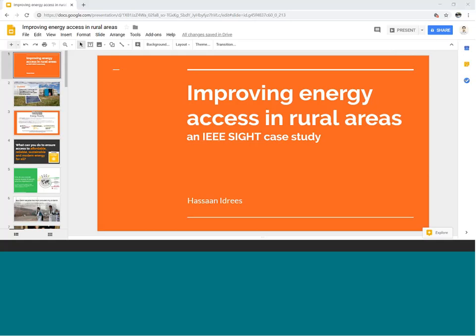My name is Hassan Idris. I have been in the energy industry for five years and my association with IEEE is twice that long. Currently I'm serving IEEE in the capacity of the Region 10 Young Professional Representative for the Power and Energy Society. I'm grateful to the Art and Humanitarian Technology Committee for giving us this amazing opportunity to present a webinar on improving energy access in rural areas, particularly those in developing countries. We'll be using a case study for an IEEE SITE project along with today's webinar as a template to discuss SITE projects.